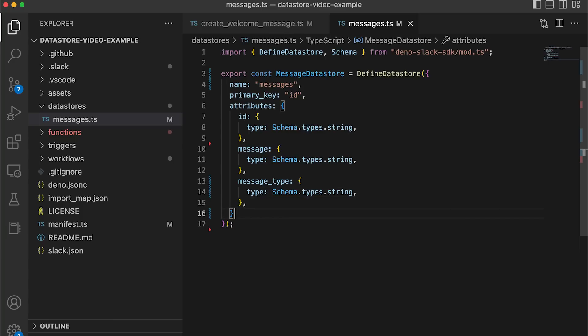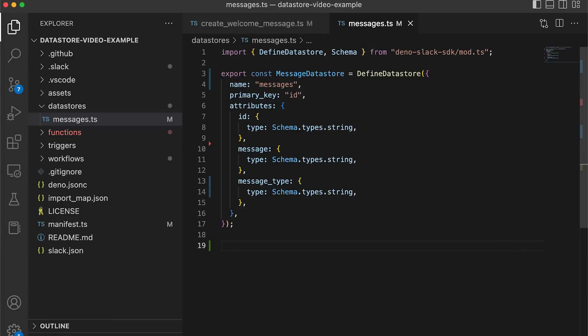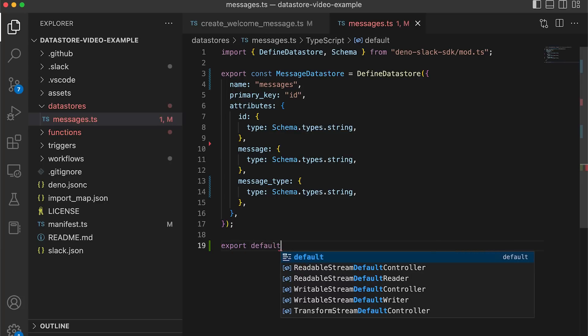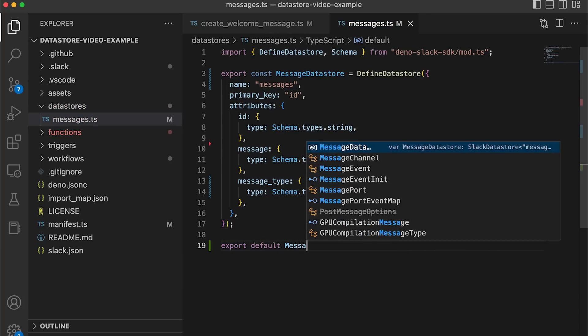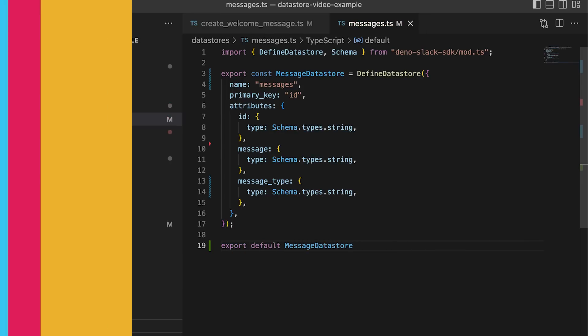Lastly, we'll export our message data store so that we can import it within our manifest.ts file. With this, our data store has been fully defined.